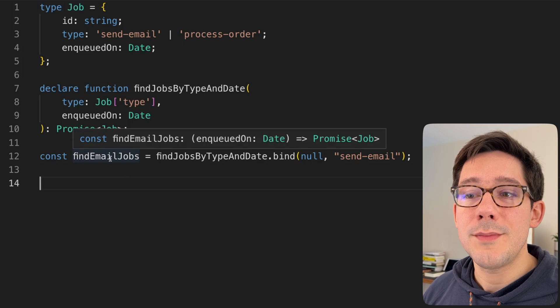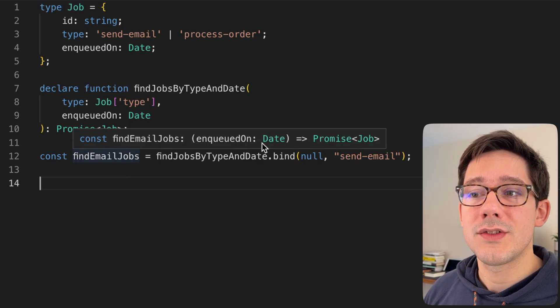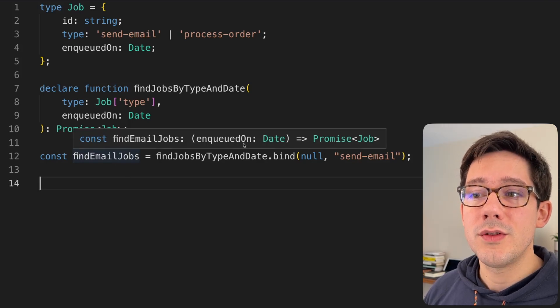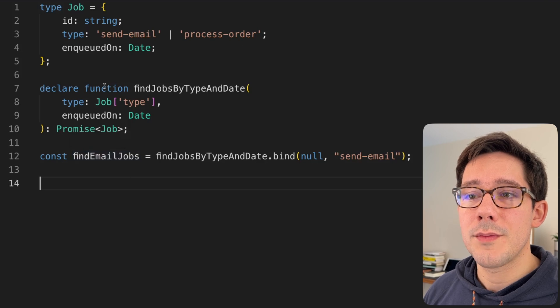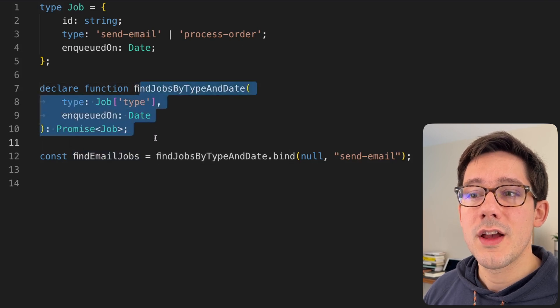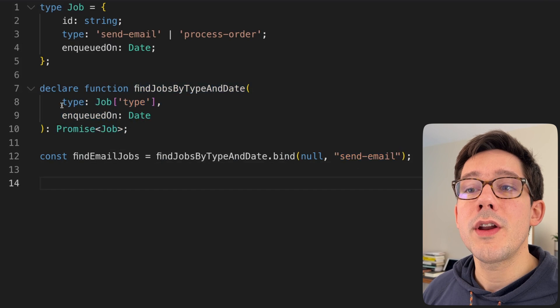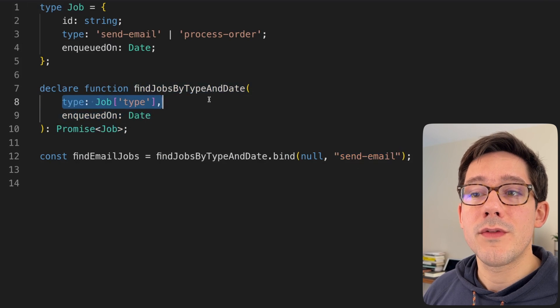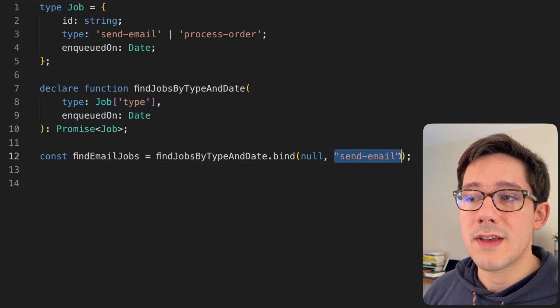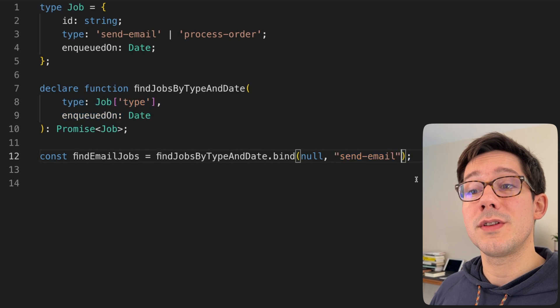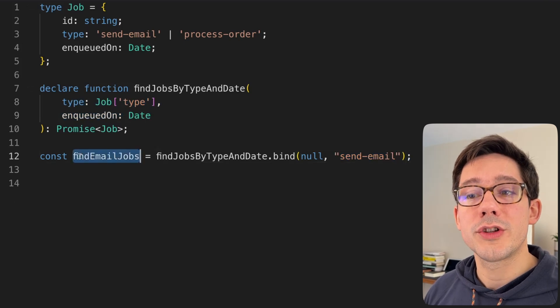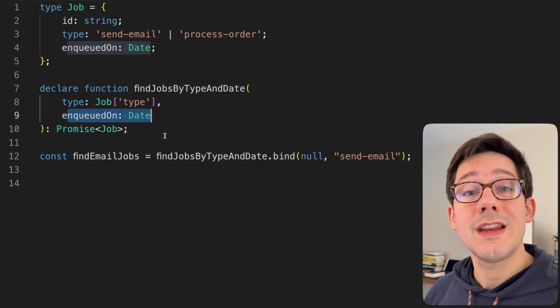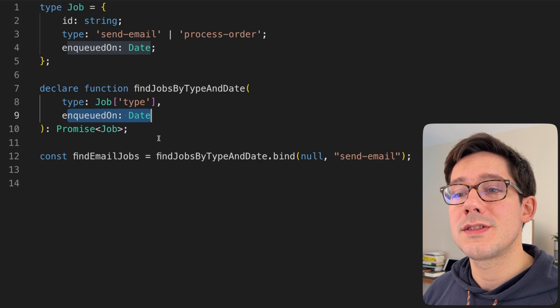The type now of findEmailJobs is just a function that takes our enqueuedOn date and returns a promise of job. So it essentially has the same signature as our original function, but we've already bound the value of the type argument using the string send email. So we've already supplied that argument. And now we can call our new function here only needing to supply the remaining arguments.